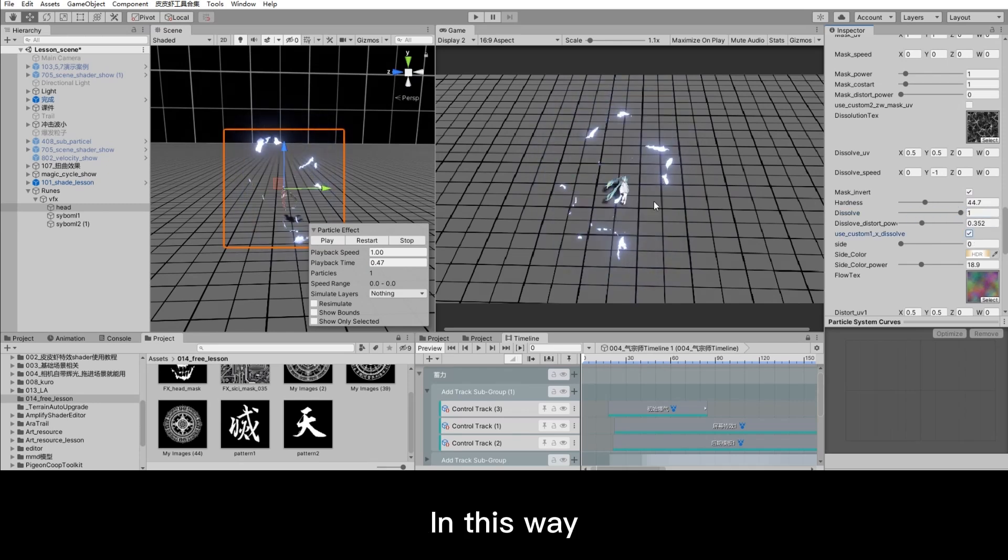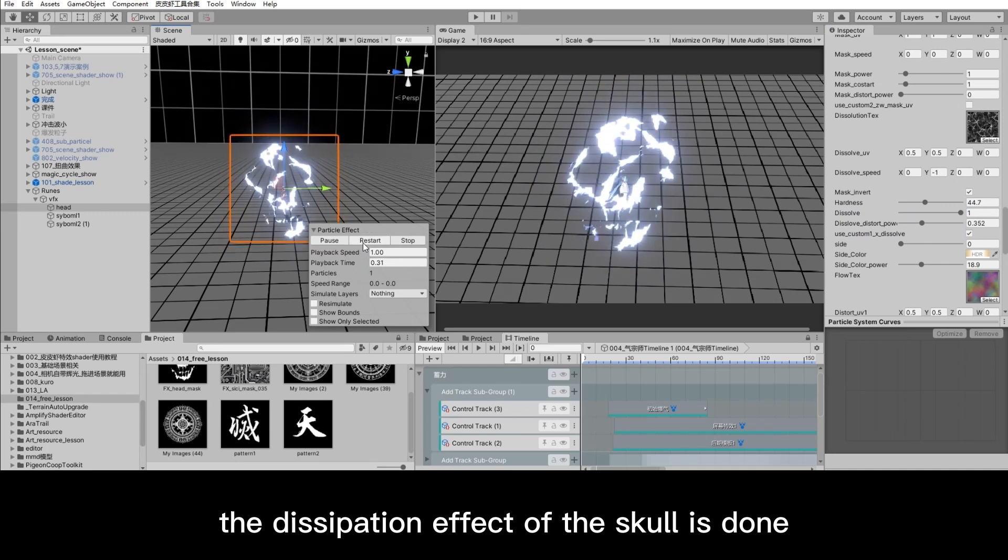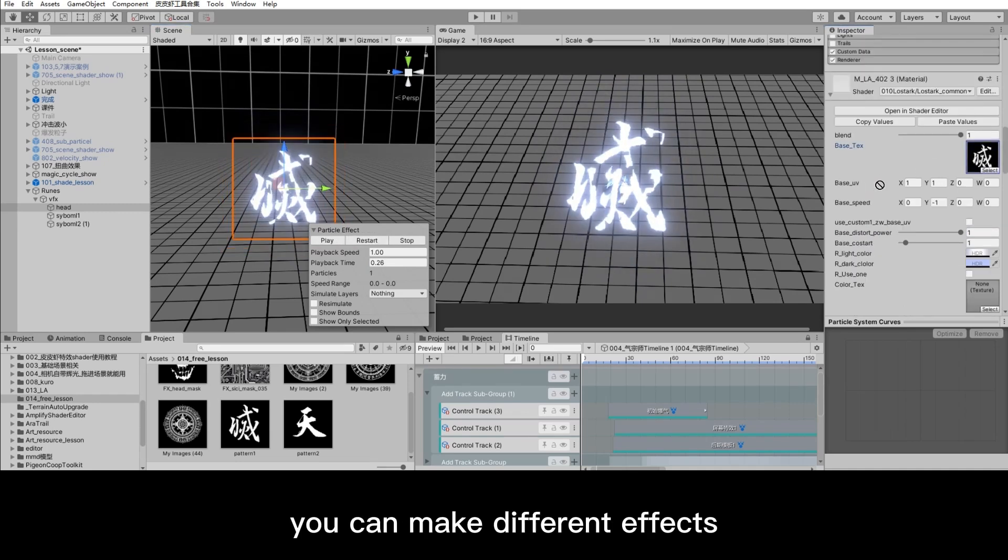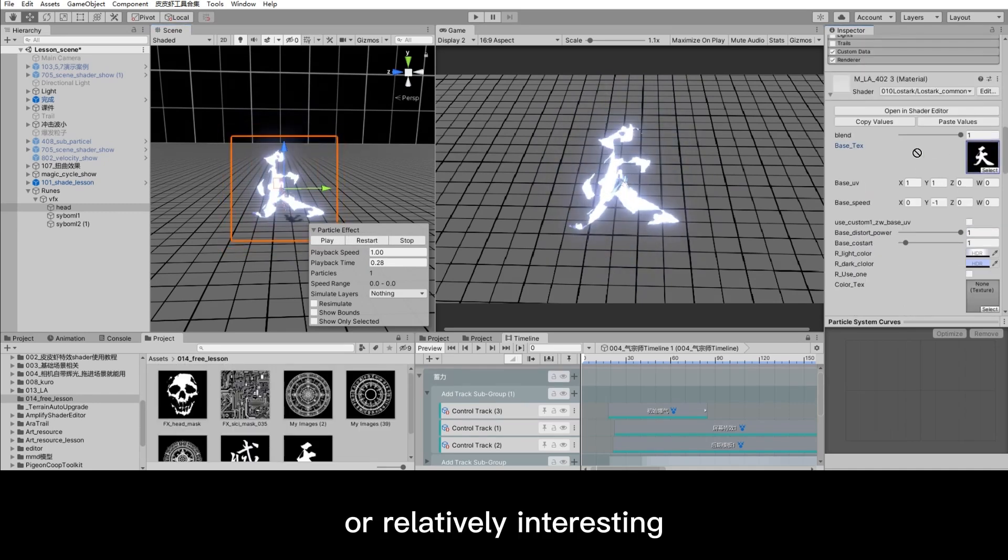In this way, the dissipation effect of the skull is done. Replace the texture, you can make different effects, or relatively interesting.